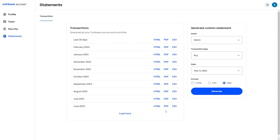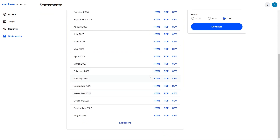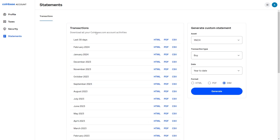If you needed to just see your transaction history, you can go through these months and find the exact transaction you need. That's how you can see your transaction history on Coinbase.